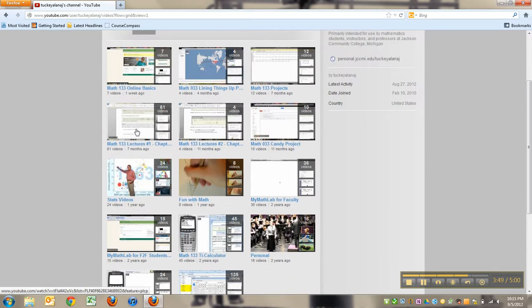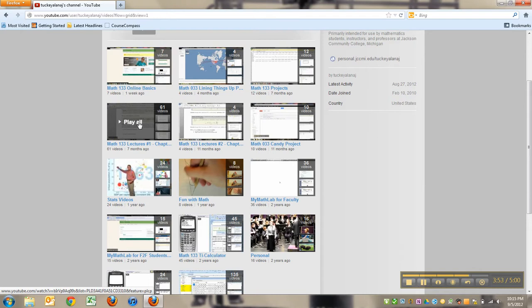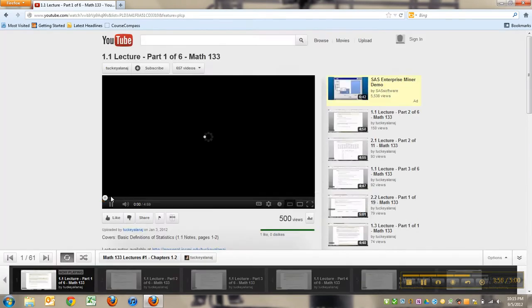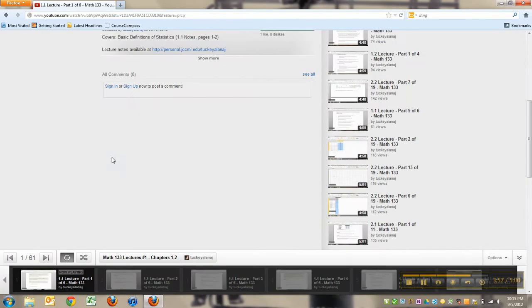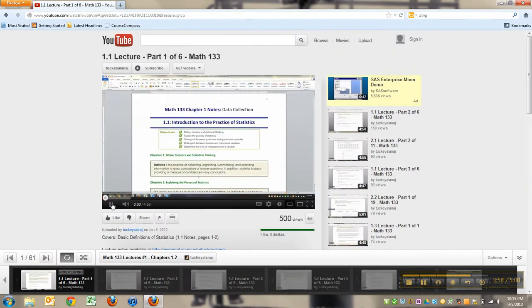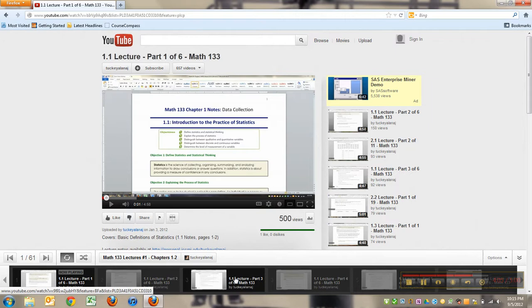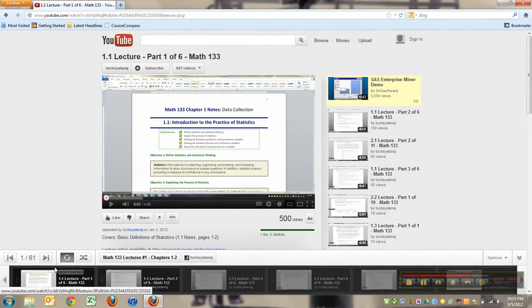Let me click on the Math 133 lectures one. If you just click on it, it's going to start playing all of them. You can see that there's 61 videos down here. You're watching this one right here - now playing. These are the rest of them lined up like in a bullpen. You could say, oh I've already seen number one, let me click this button.